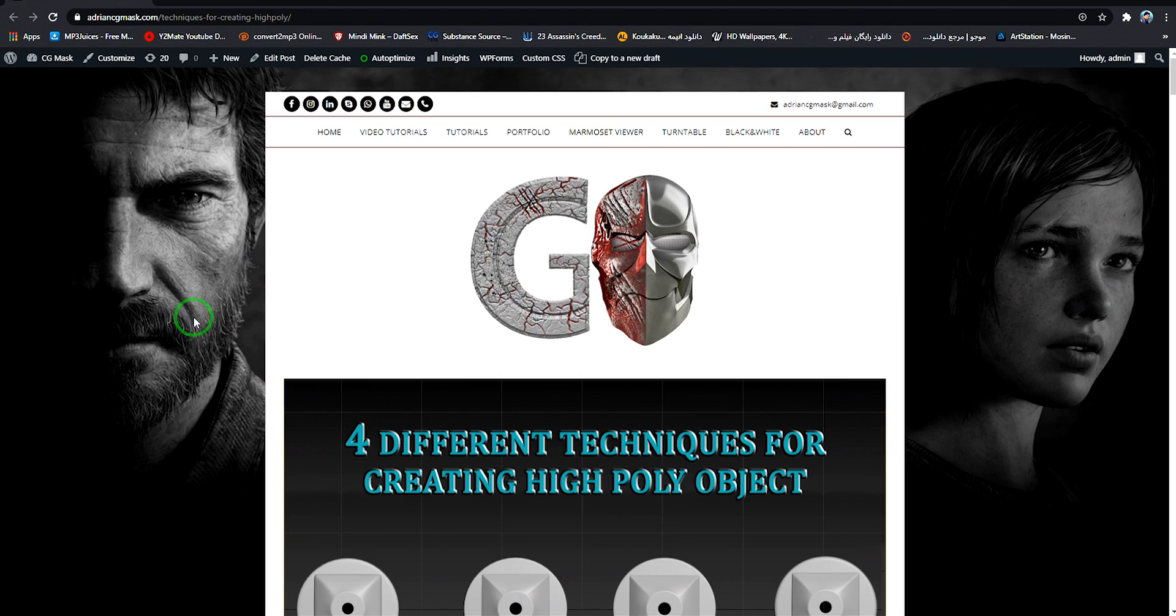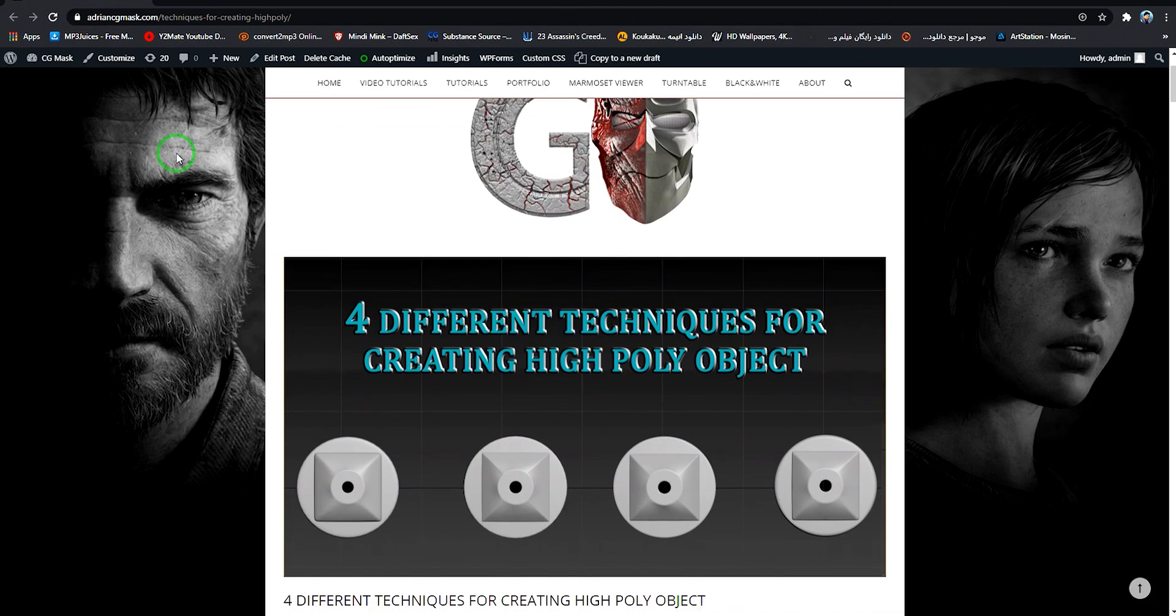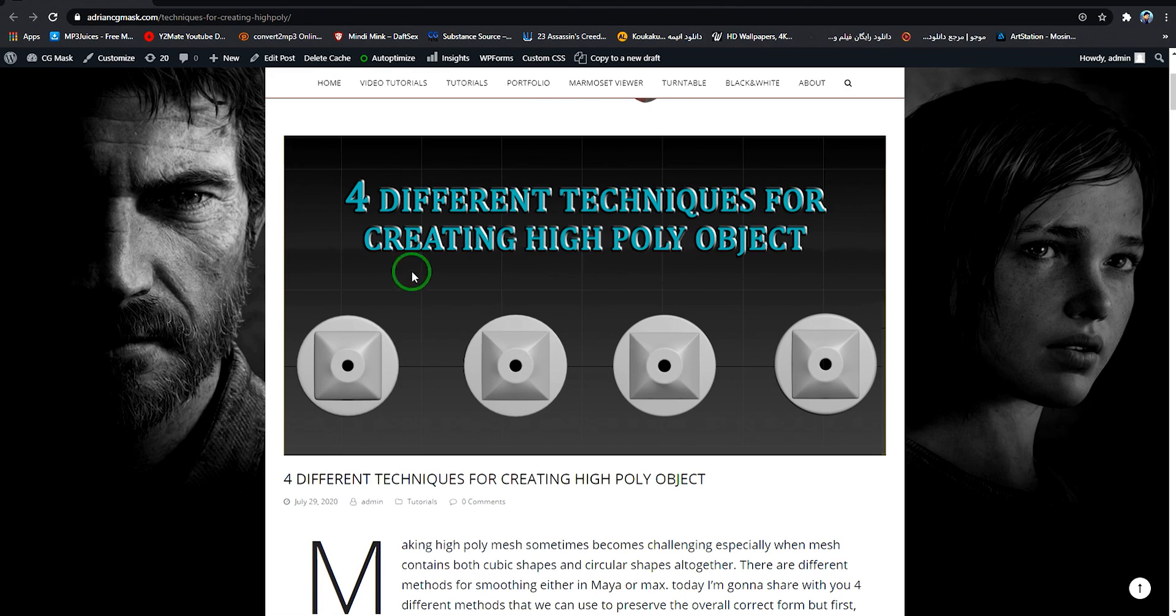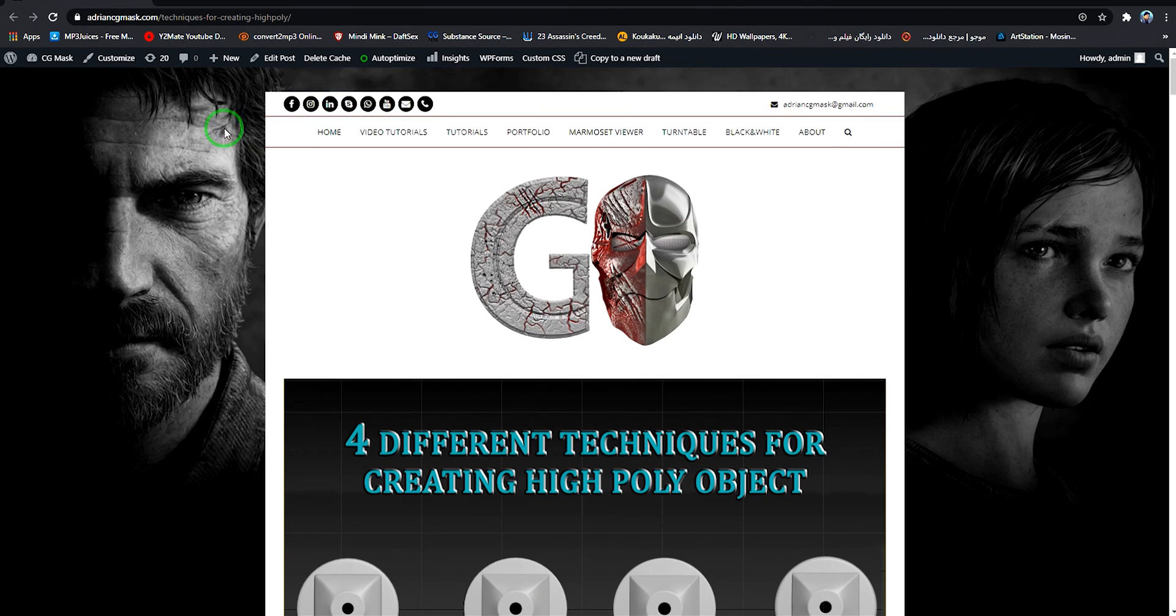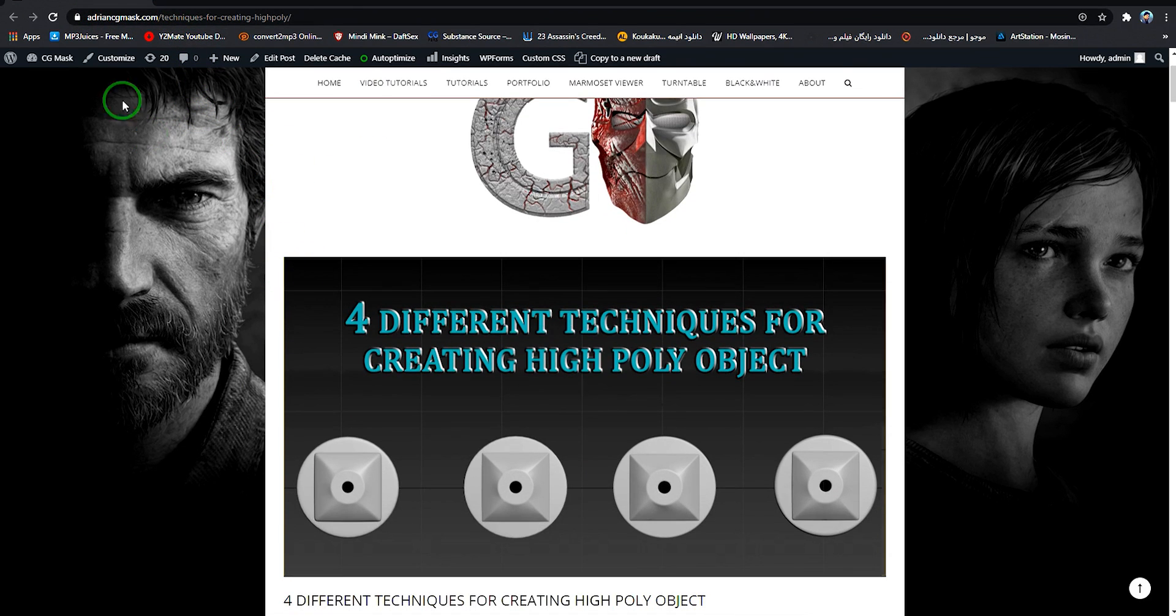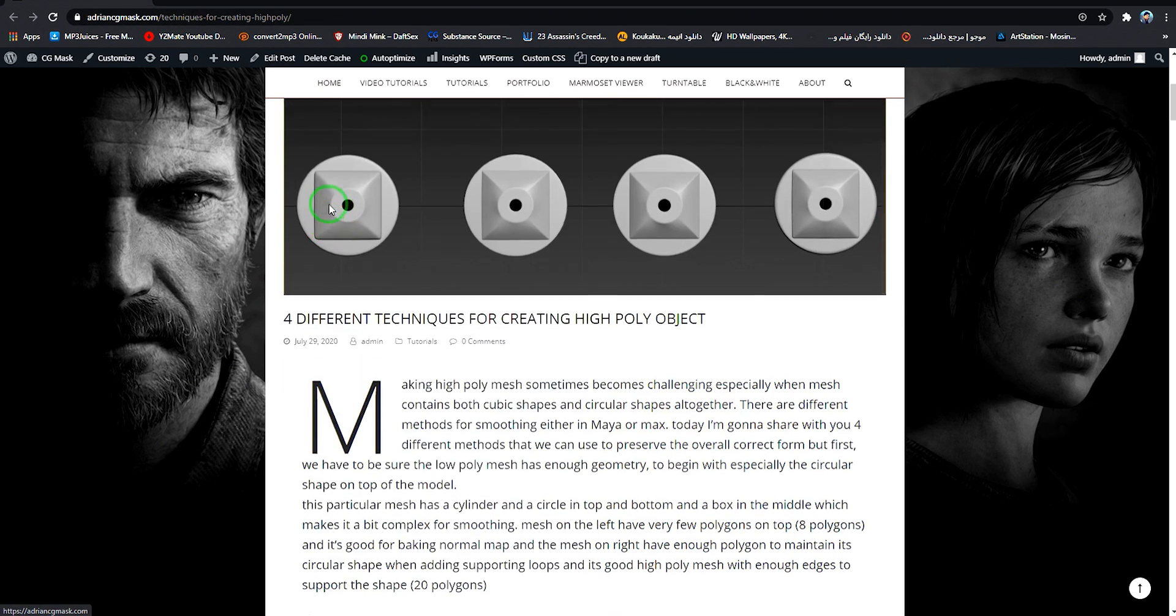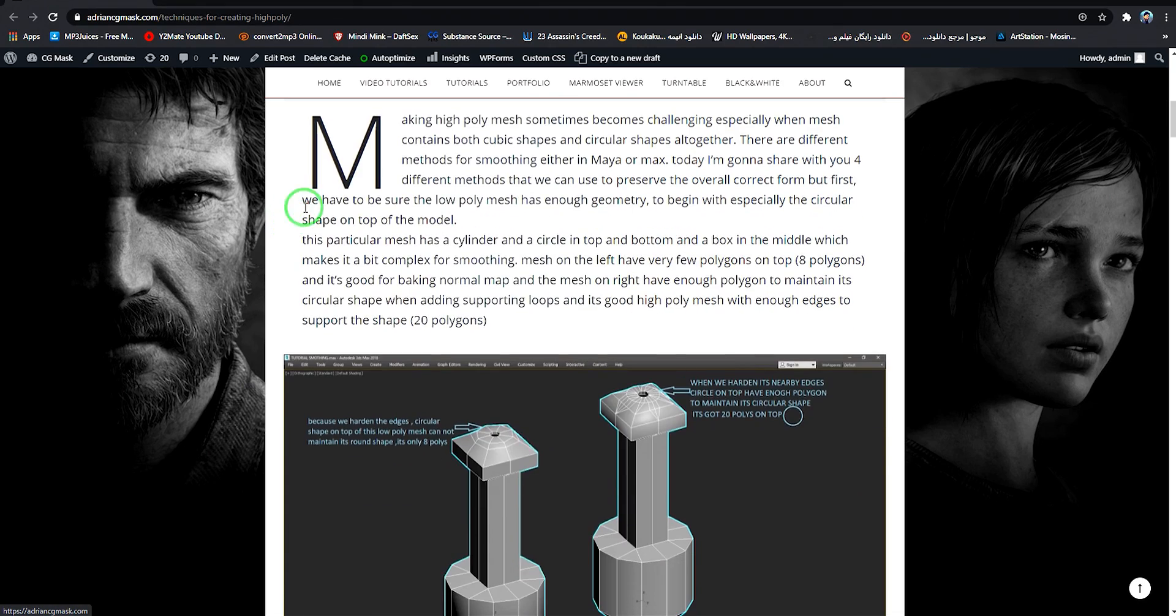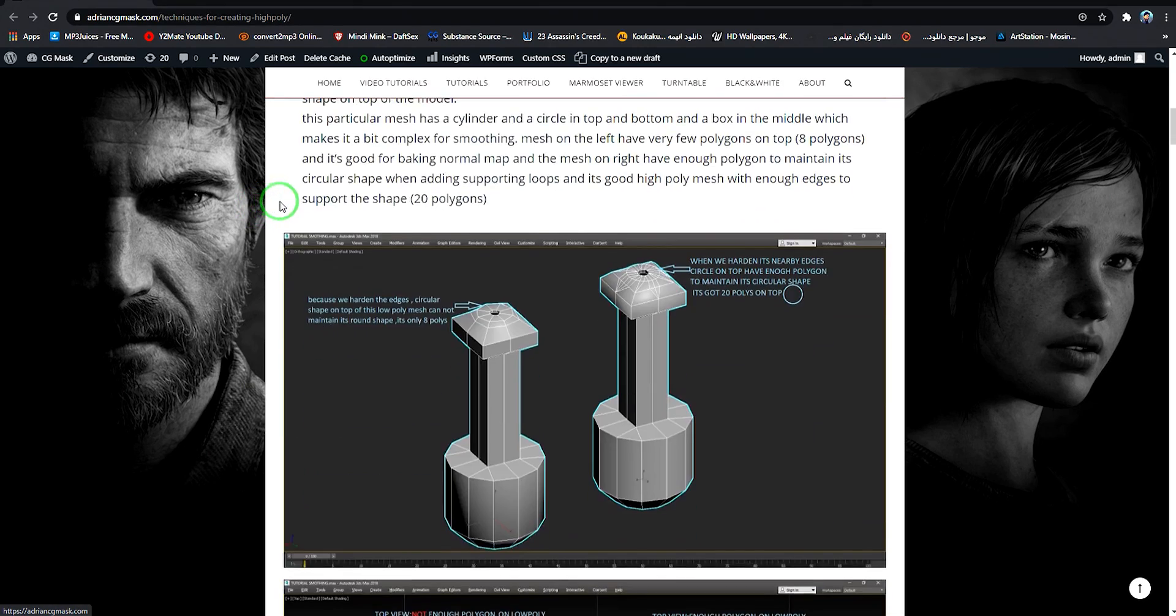Hey guys, it's Adrian from AdrianCGmask.com and in this series I'm gonna show you four different techniques for creating high poly objects. If you go to my website AdrianCGmask.com and search for technique for creating a high poly mesh, you'll find this article that I wrote explaining four different techniques.